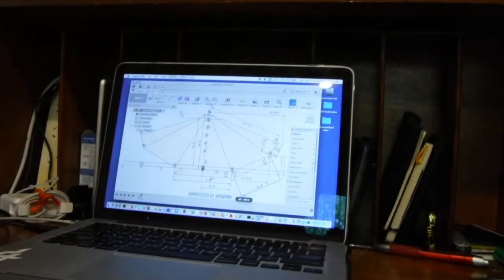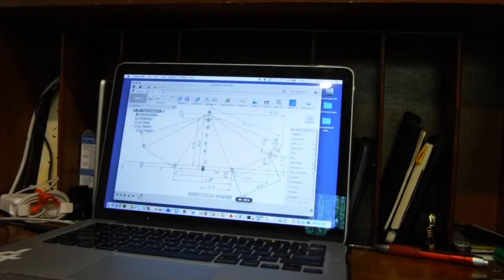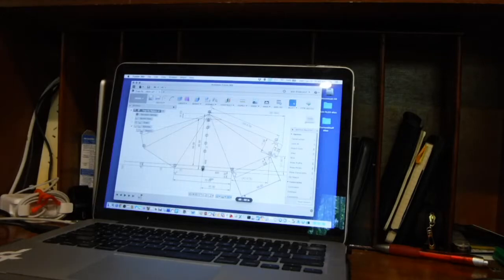Pretty simple, really. It's a lot simpler with CAD than it was when I had to do everything manually. But there you have it.